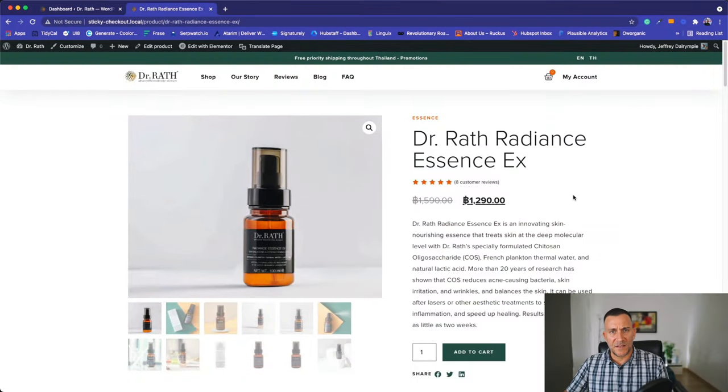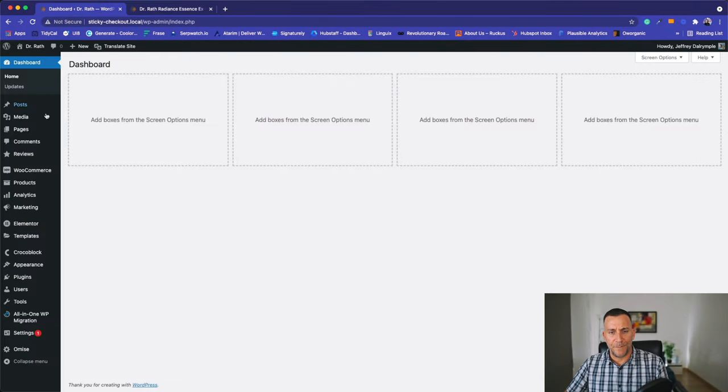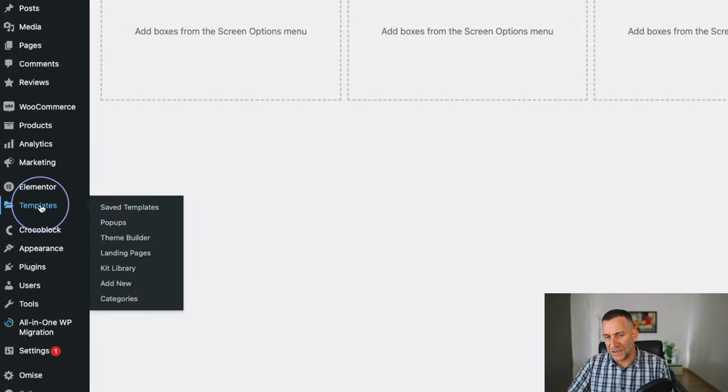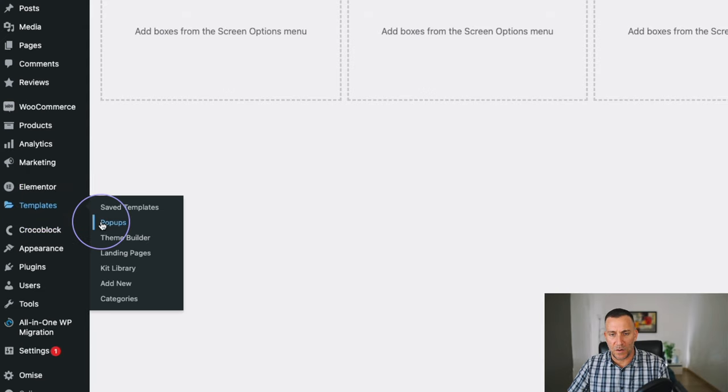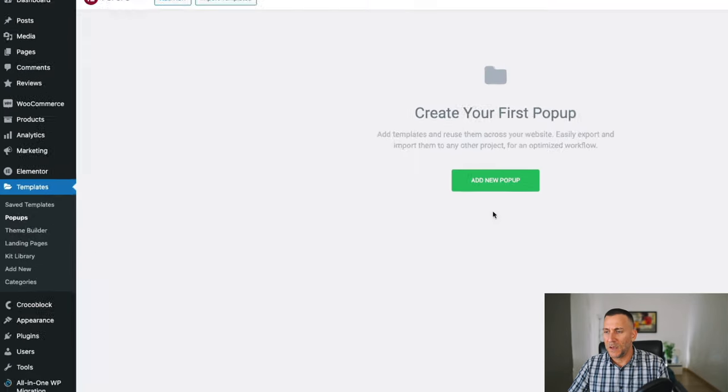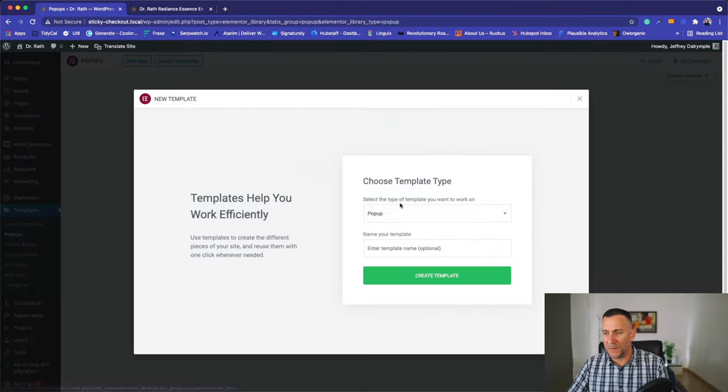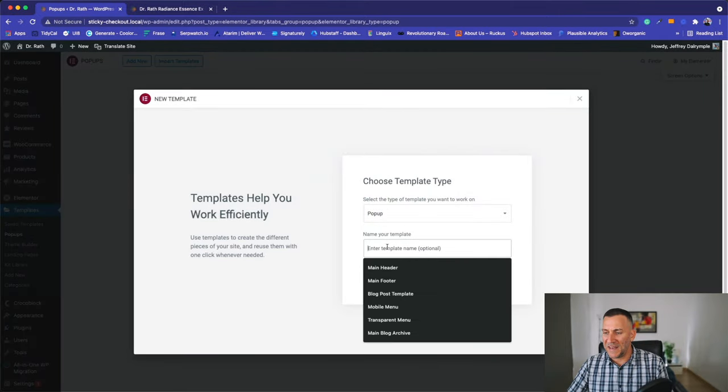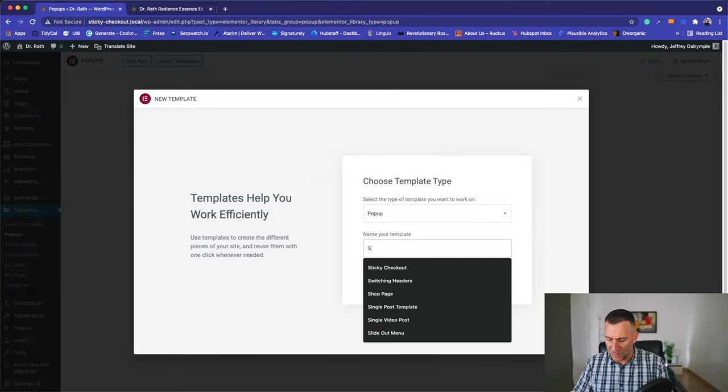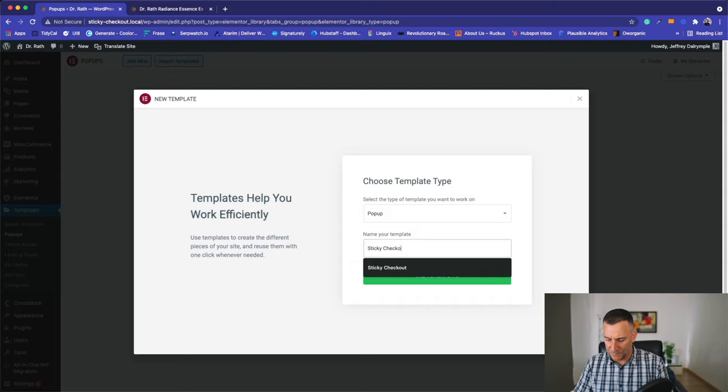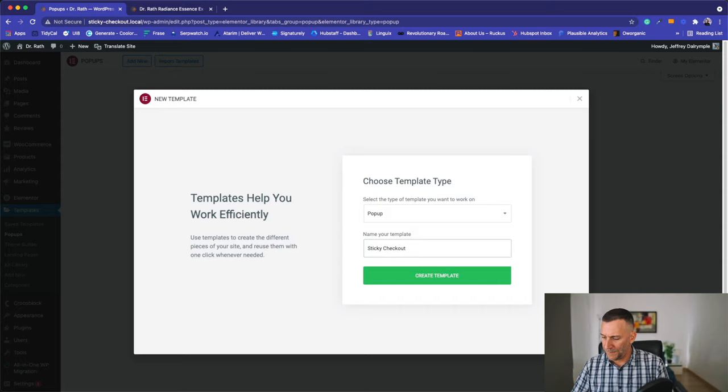Alright, let's go ahead and get started. So to get started, go back to your dashboard and from here, navigate over to your templates underneath Elementor and select on popups. Now we're going to create a new popup. Go ahead and give yours a name. I'm going to call mine Sticky Checkout. And let's create the template.